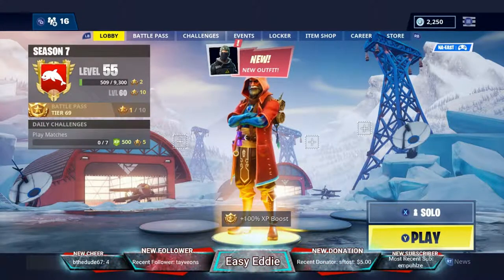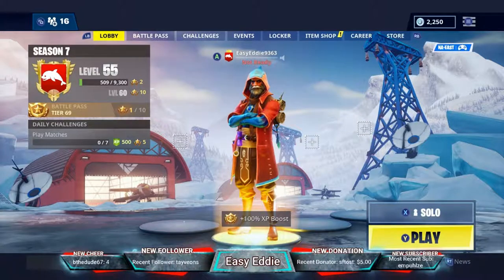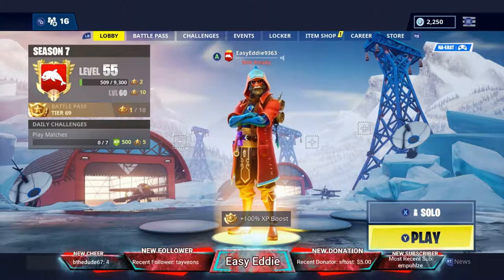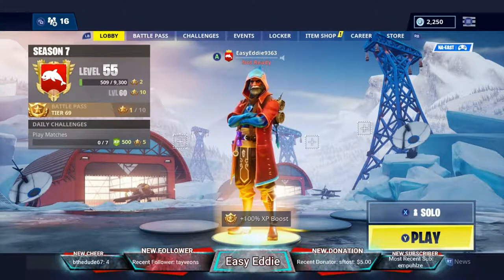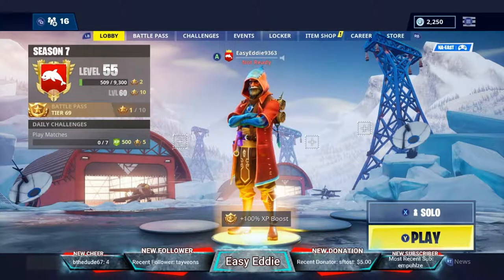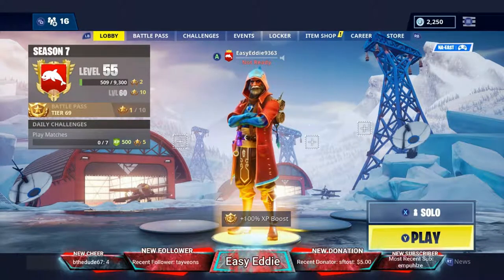What's up guys, it's your boy Easy Eddie and today I have a tutorial for you on how to cross-platform play on Xbox. I had issues with this so I'm sure some people might have issues with it too, so I'm gonna help you guys out. First of all, it's not actually in the Fortnite settings.